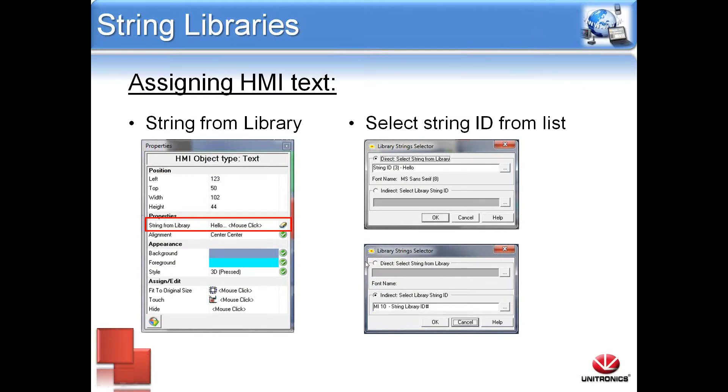When using an indirect MI as a pointer, the index starts at zero. Please note that this does not specify the library selection, only the string ID number.